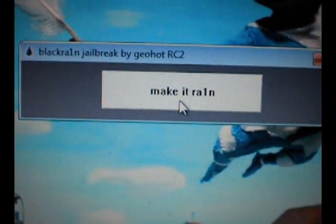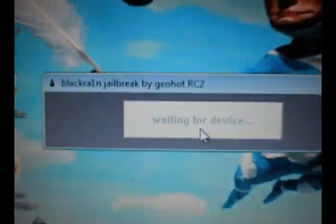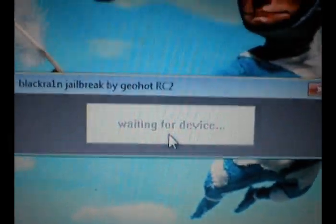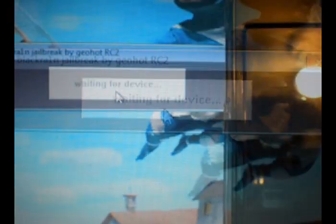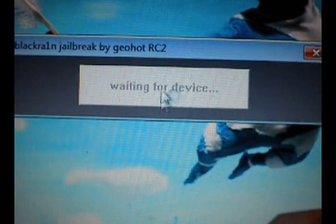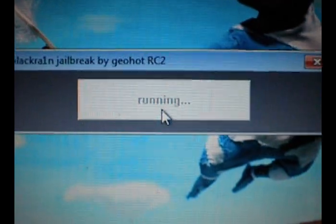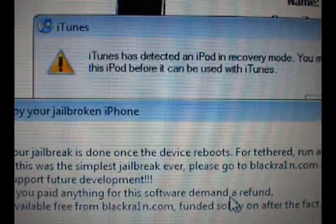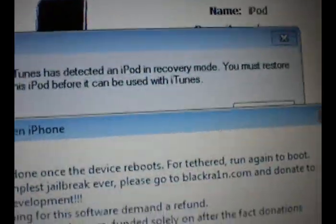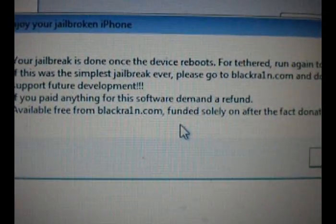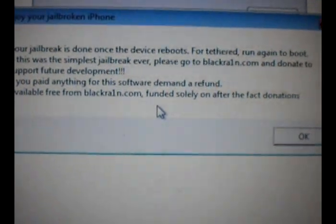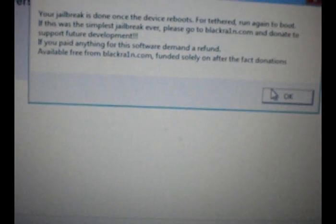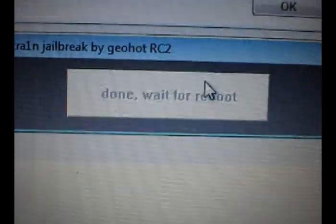Go ahead and click Make it rain. It'll say waiting for a device. It'll say running. Then it'll go and say that the iPod is in recovery mode in iTunes. And it will say your jailbreak is done. Once your device reboots for tethered, run again. Like I said you need to run this again to reboot. And there it says done, wait for reboot.